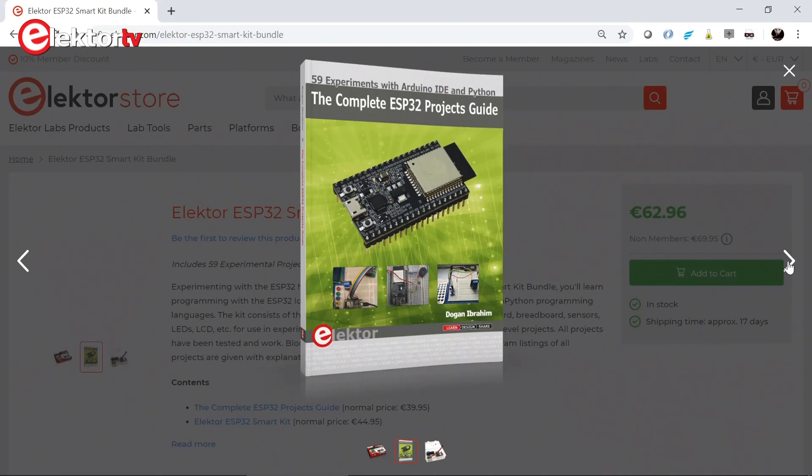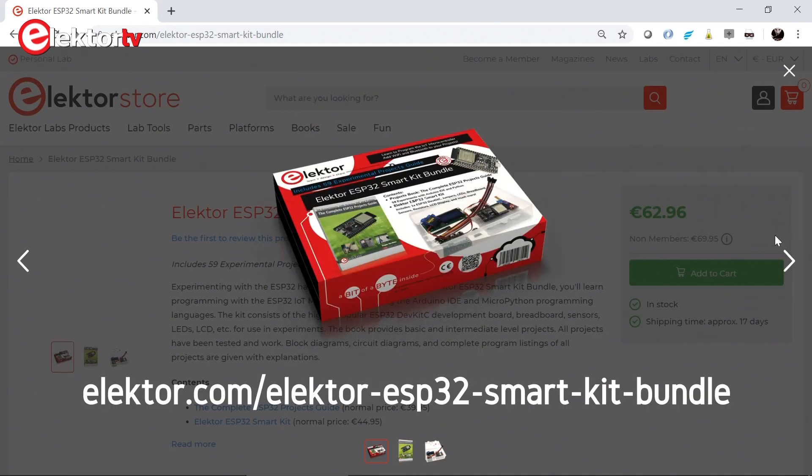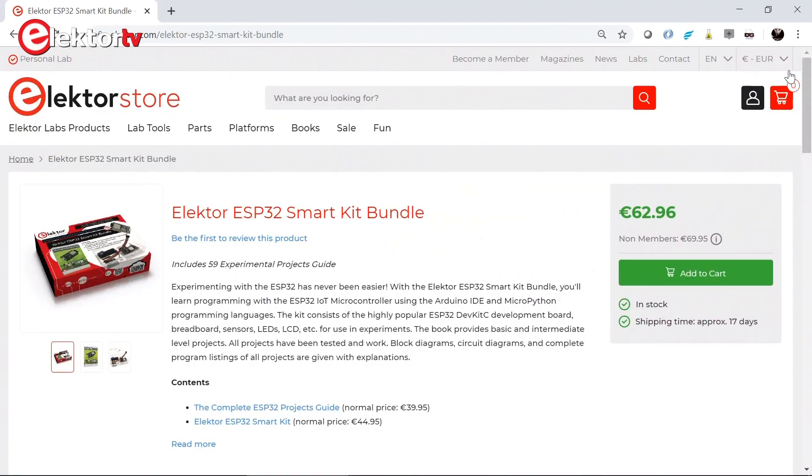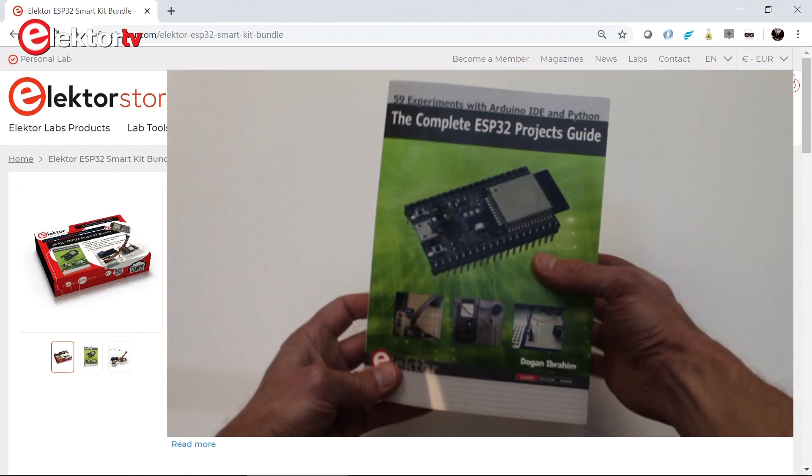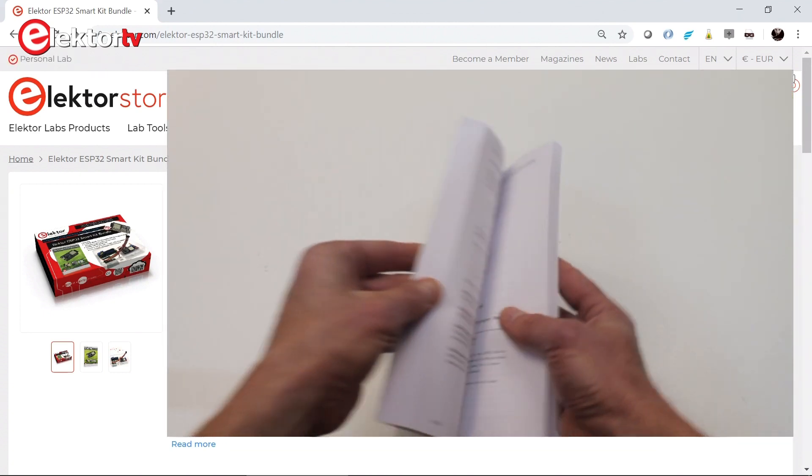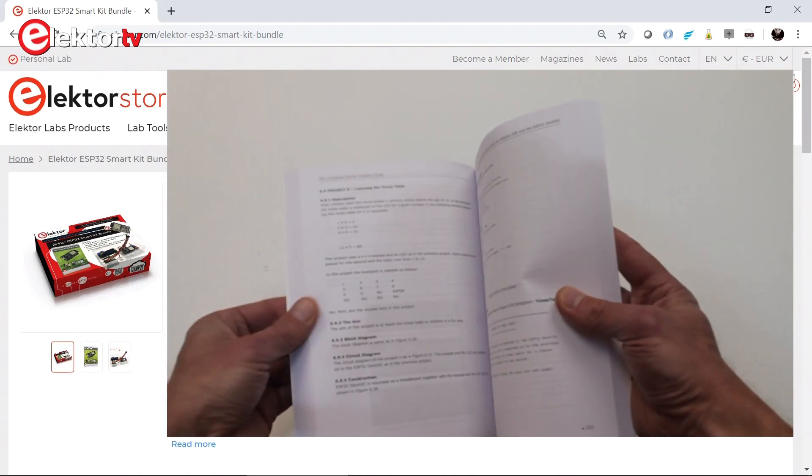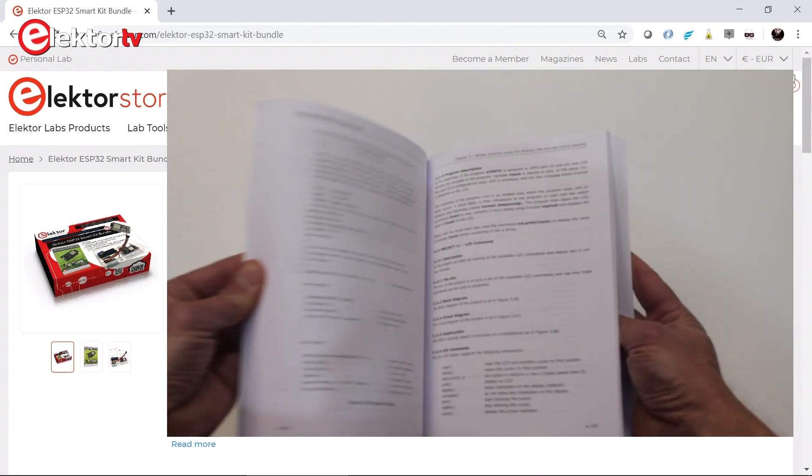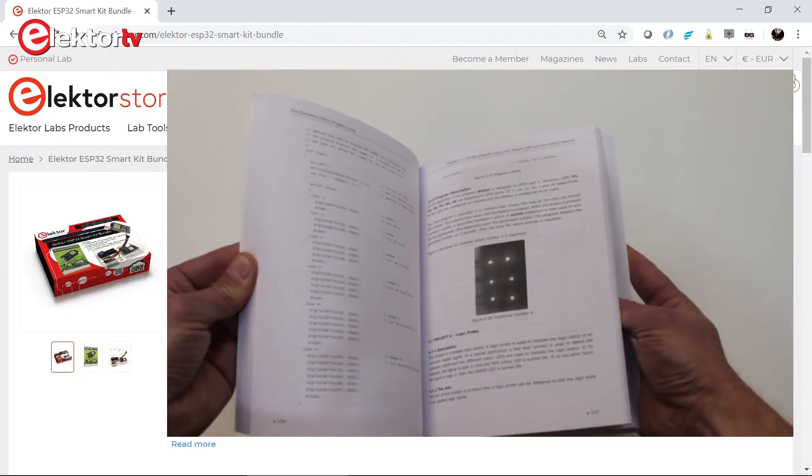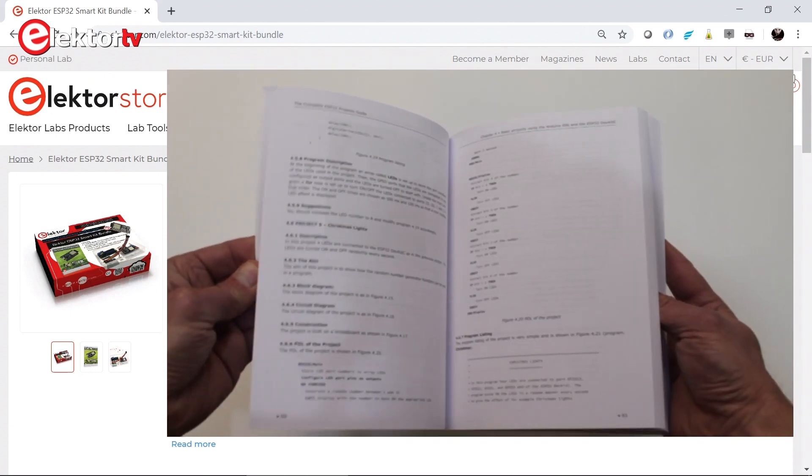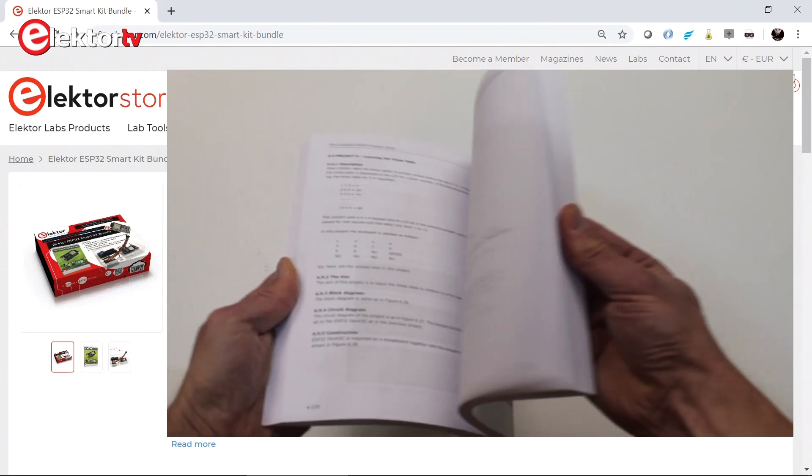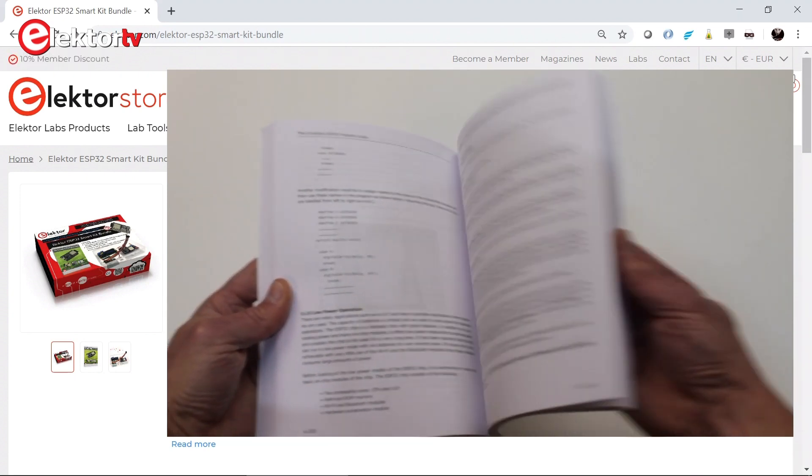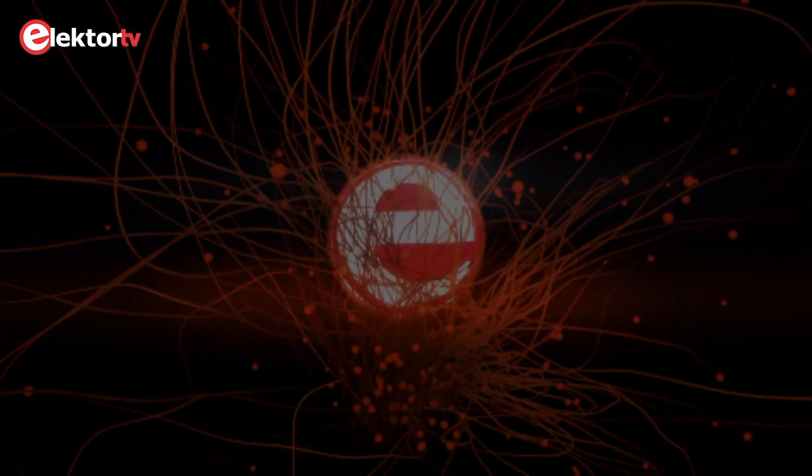So that was our quick test of the complete ESP32 projects guide as found in the ESP32 smart kit bundle. I did two, three examples from the book. The book has many, many more. I cannot do all of them because that would make a very long video. And besides, it's up to you to do them now. So having said that, I hope this was interesting for you. Thank you for watching.